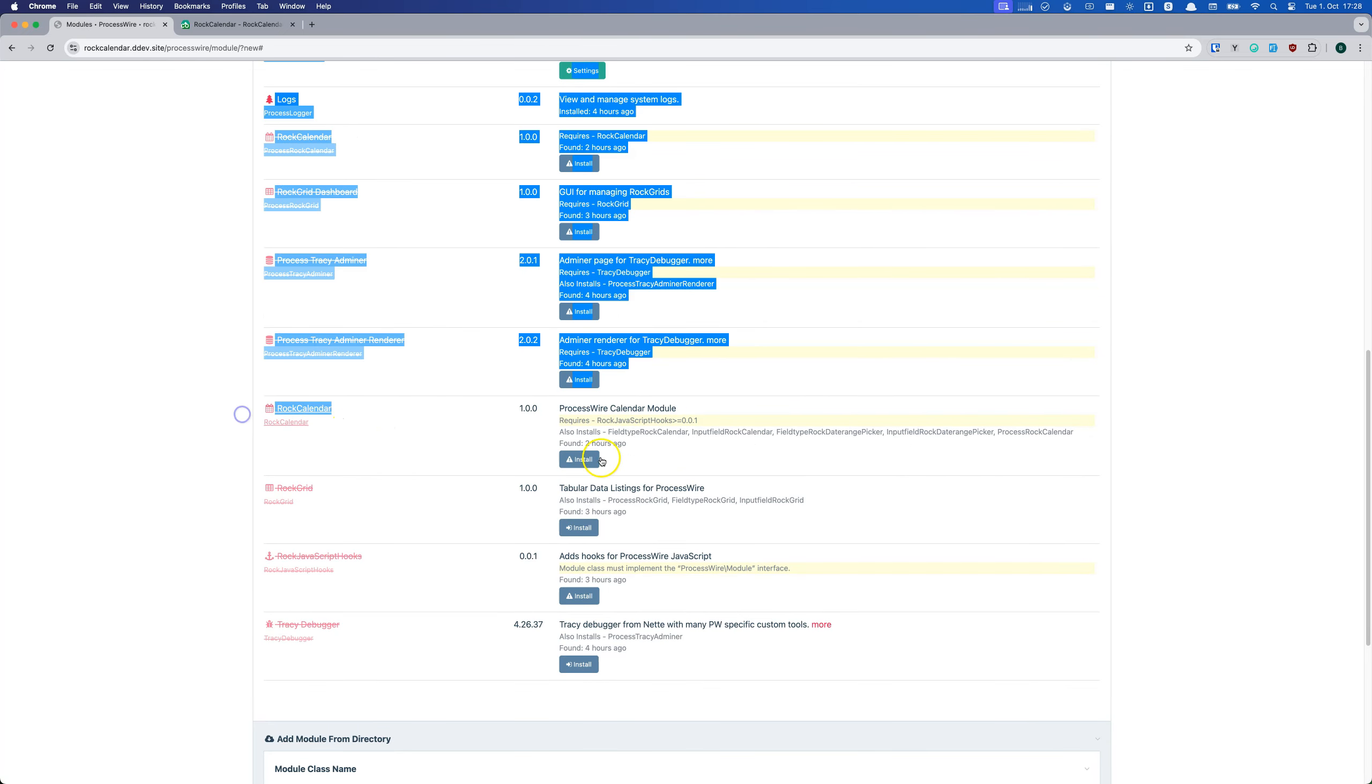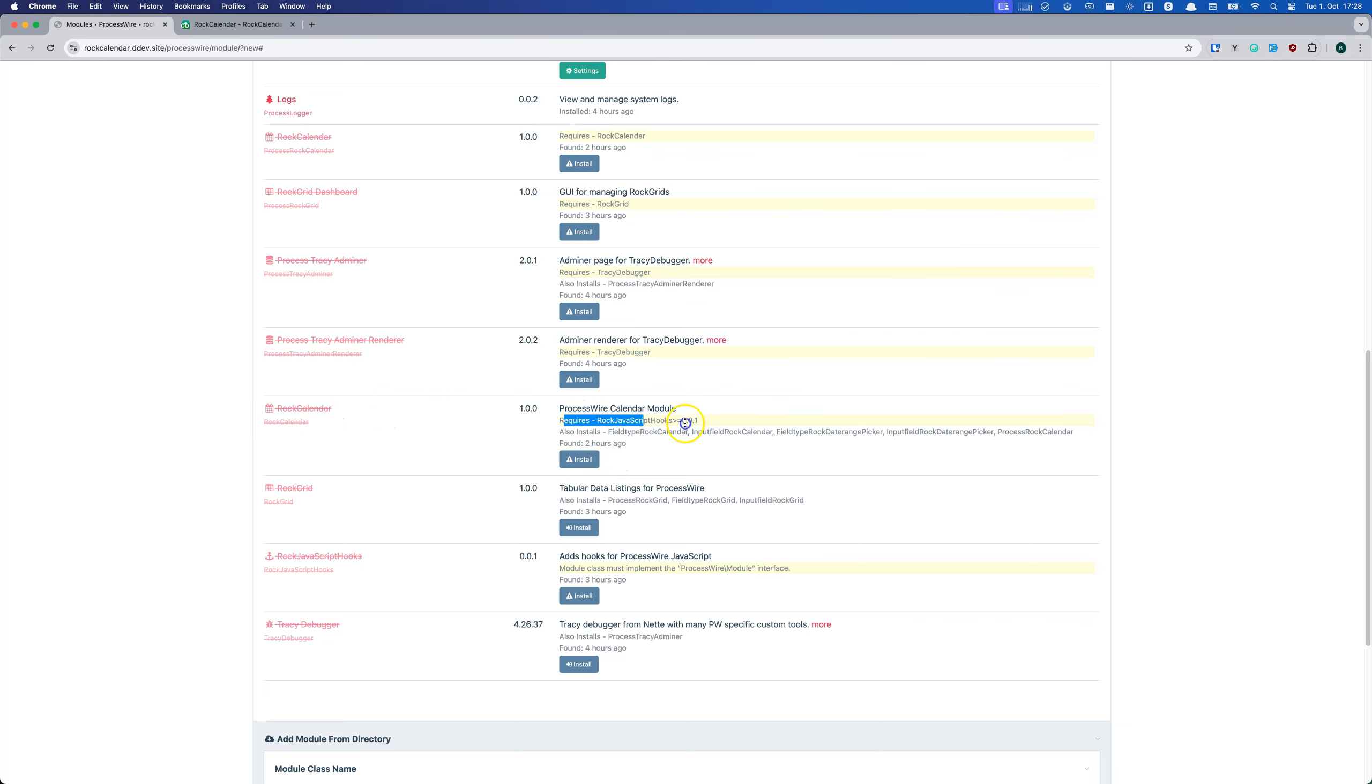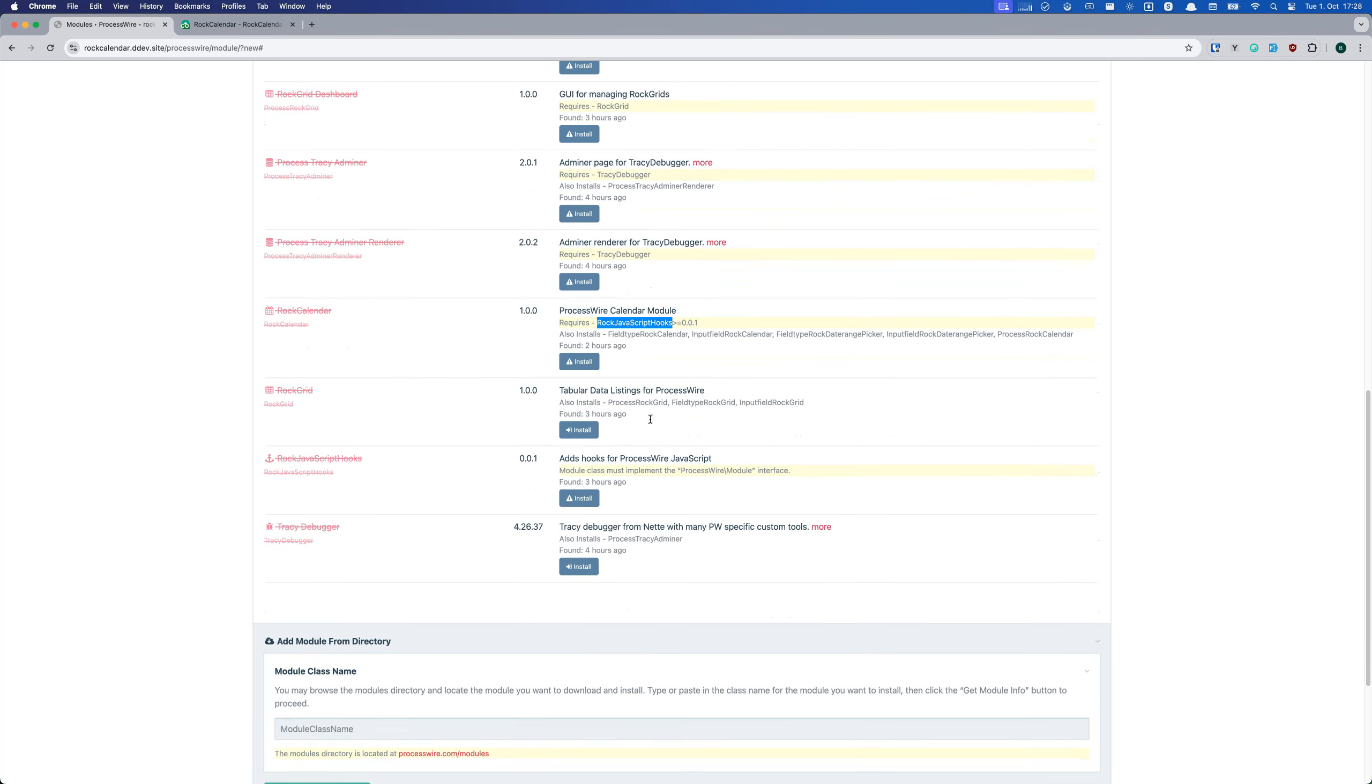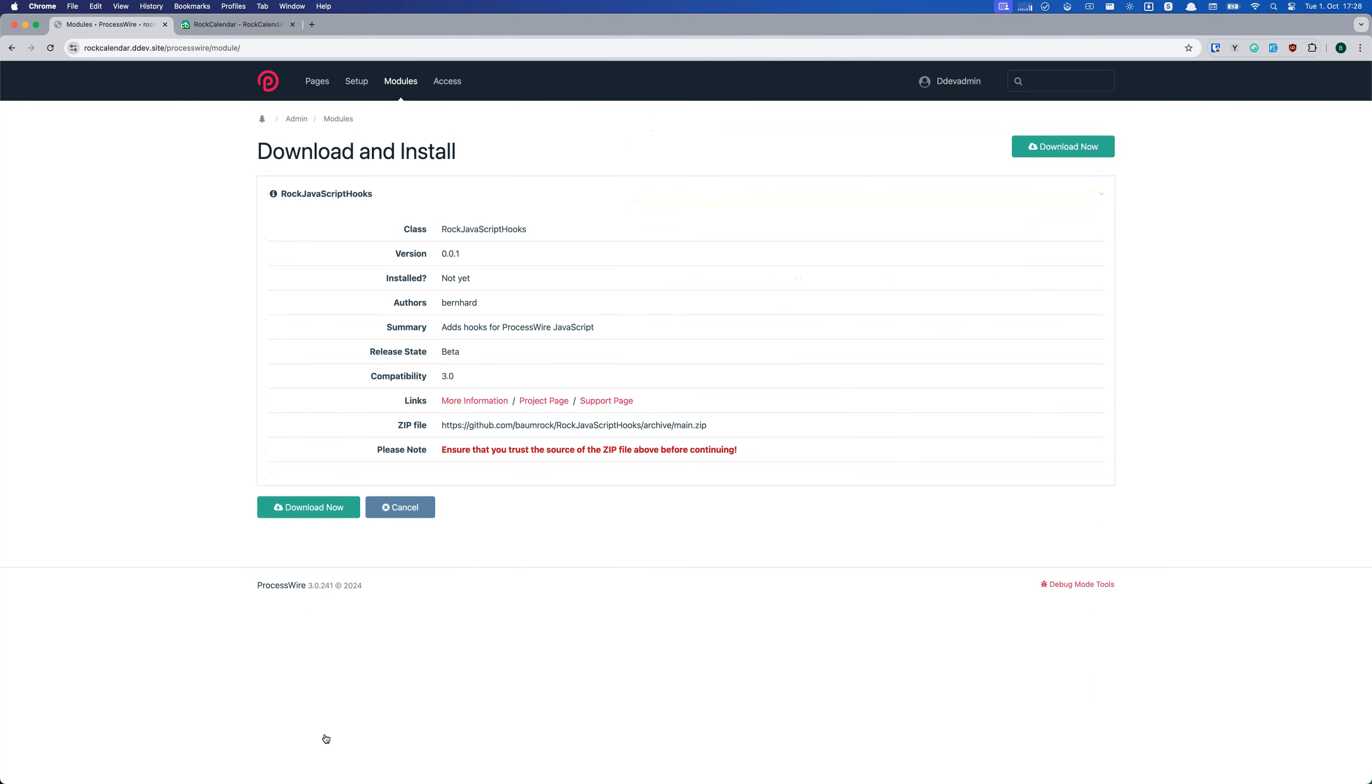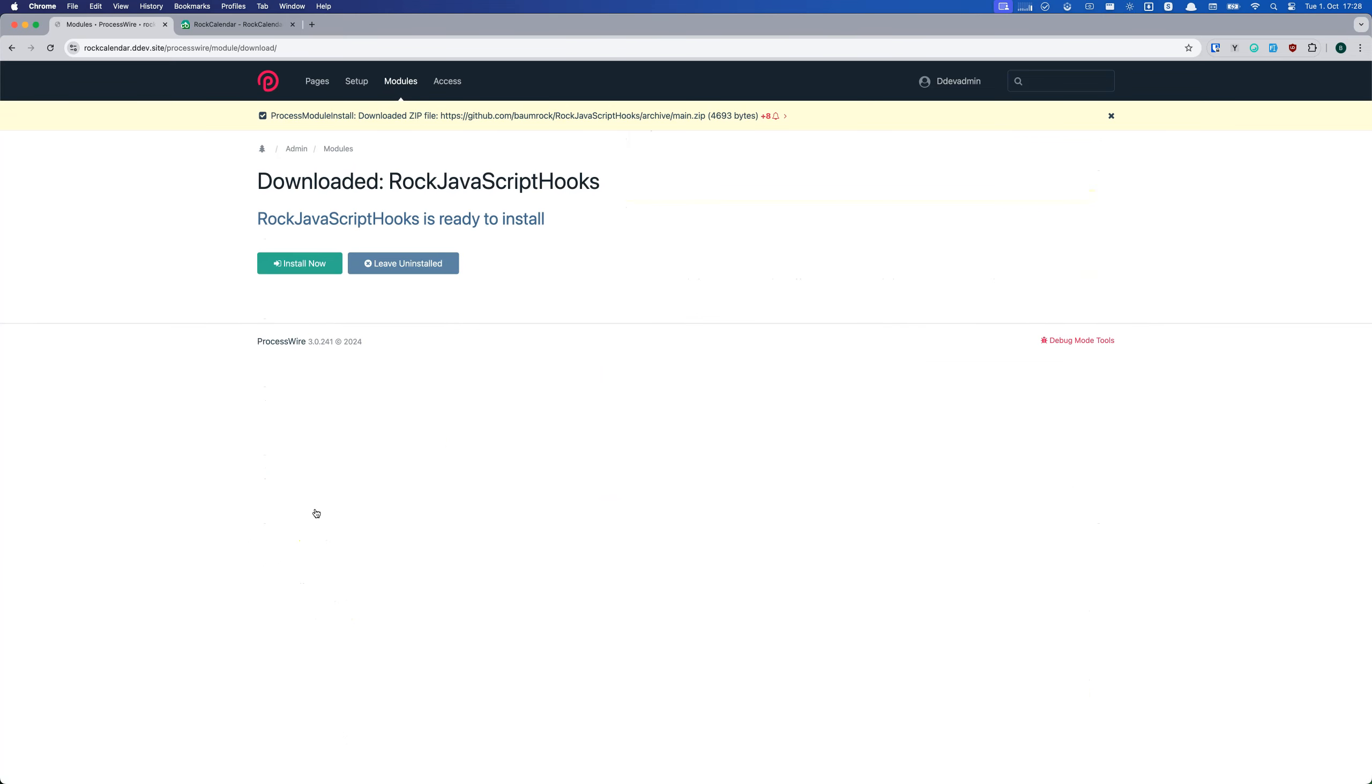As you can see, we need the module Rock JavaScript hooks installed. Fear not, it's free and also super easy to install. Just copy the name into the field below and hit get module info. Then click download and install now.